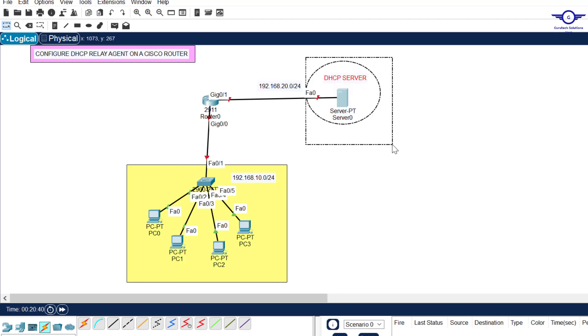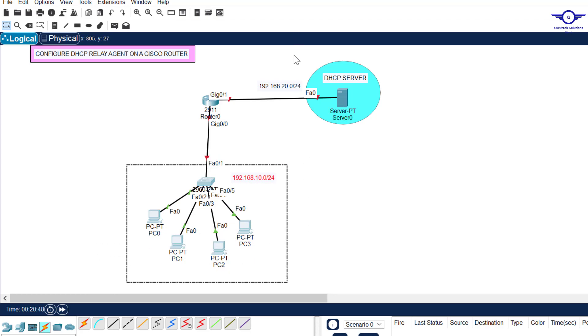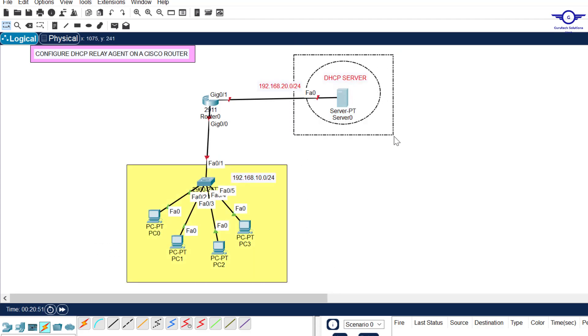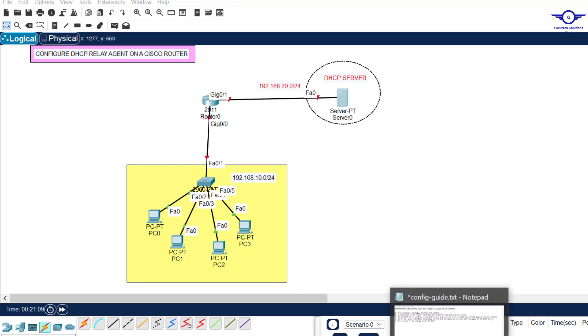DHCP relay agent has to forward any DHCP discover message from these computers to this one. So whenever this server receives a request from these computers, it will send the response and the response will be in terms of IP parameters. So I have all related steps that we're going to follow to achieve this objective.